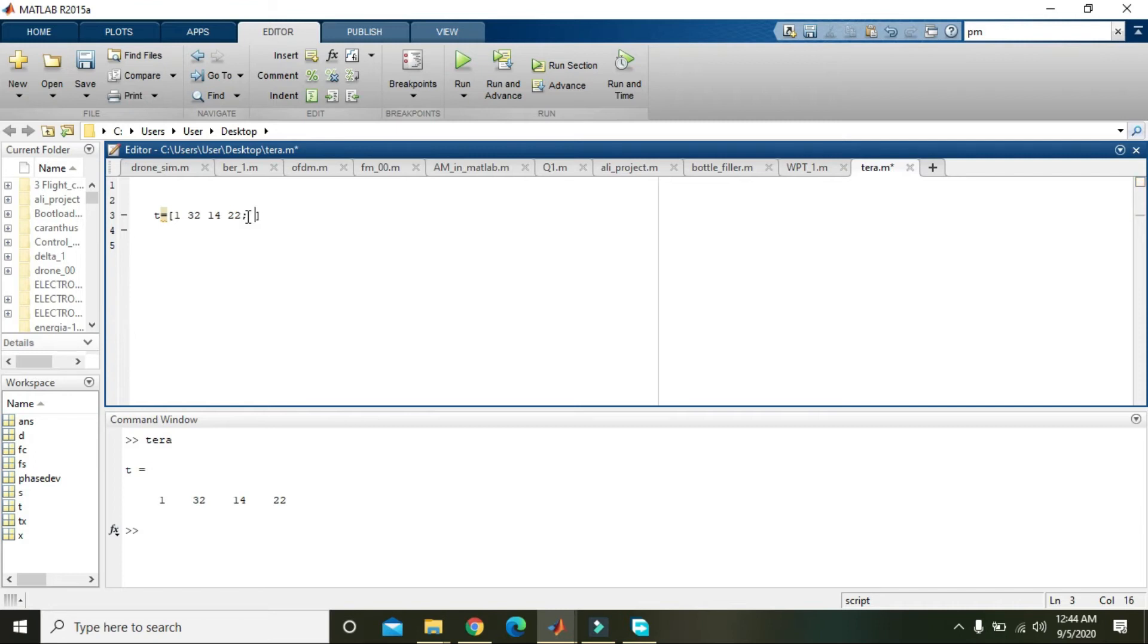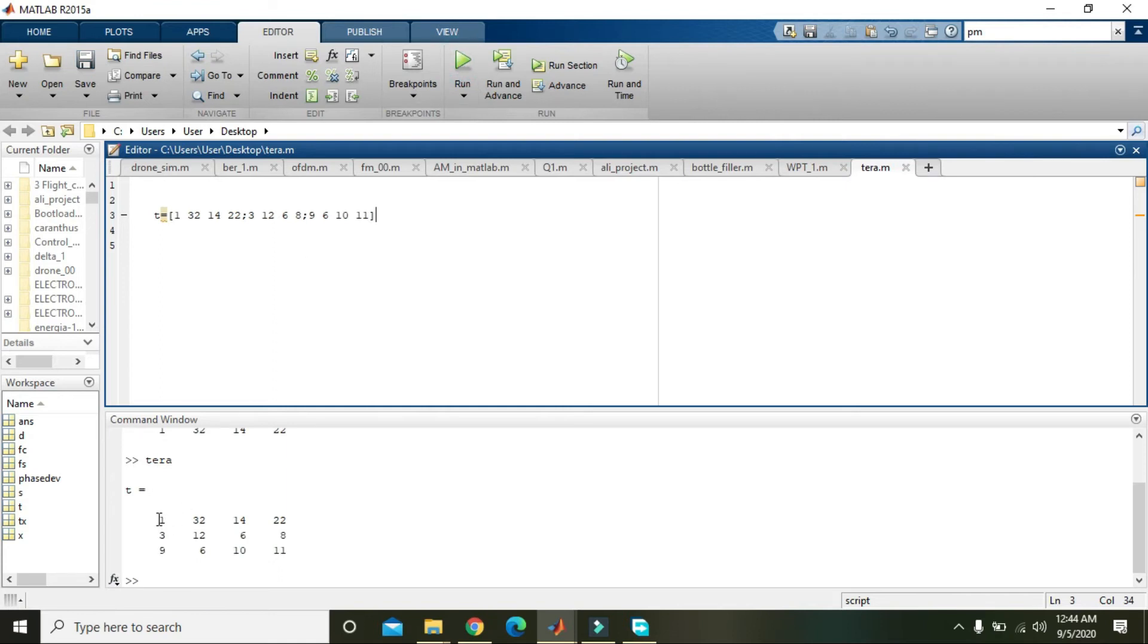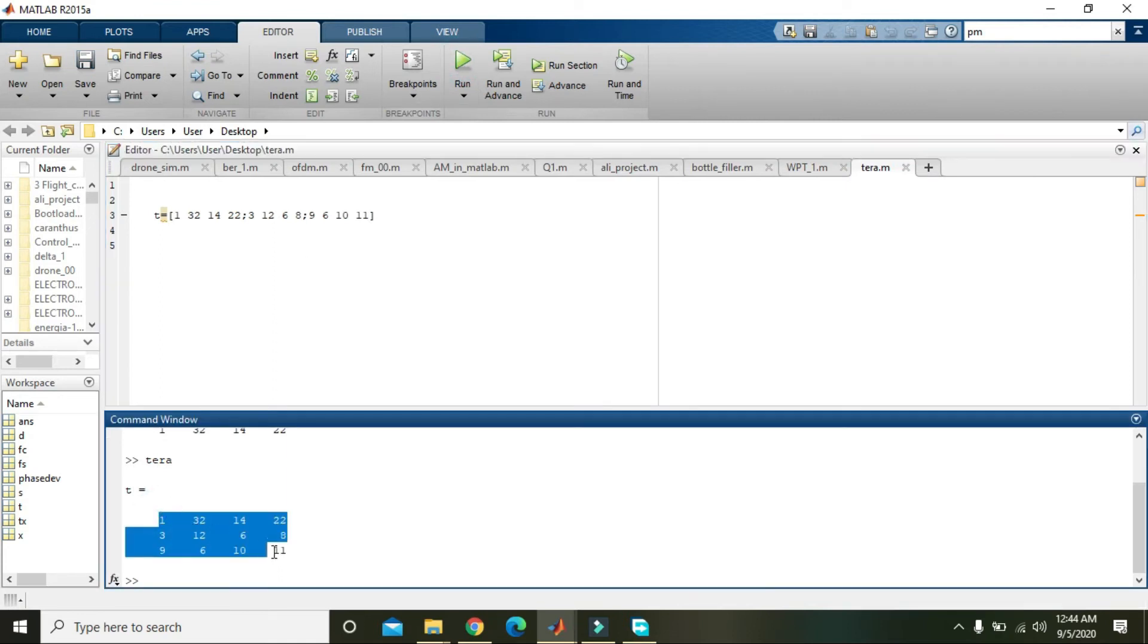Like 3 and 12 and 6 and 8, then 9, 6, 10, and 11. Now when we run it, we can see that all the values are now stored in our matrix or variable t.